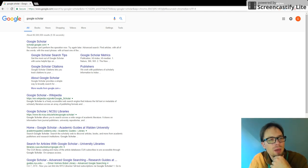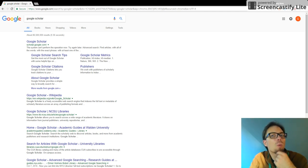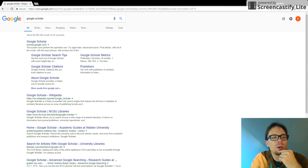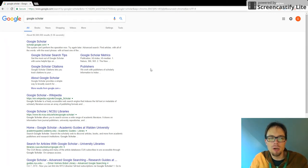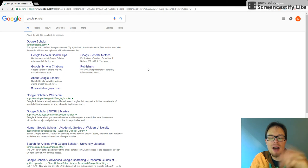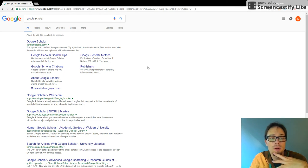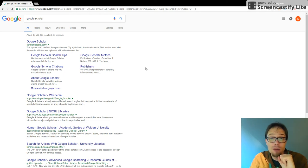Have you ever searched for something and felt overwhelmed by the results that have returned? For example, I searched for Google Scholar and there are 86,500,000 results that show up. Wow, that is a lot of results.